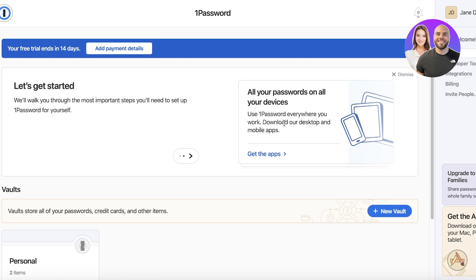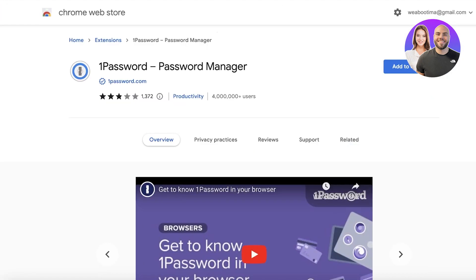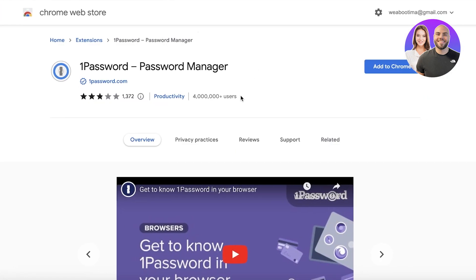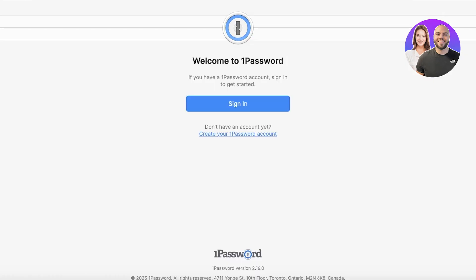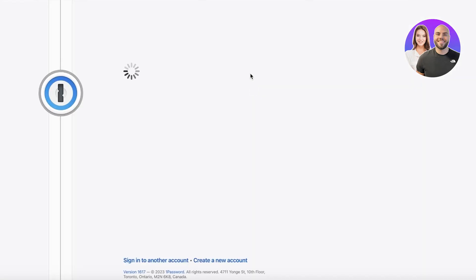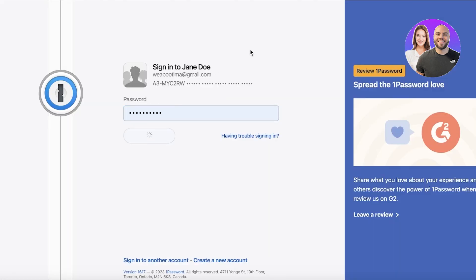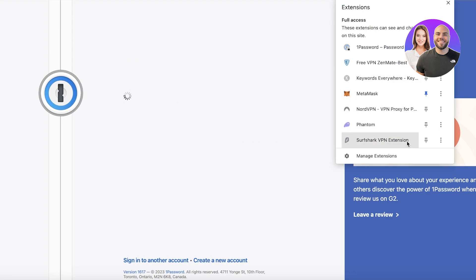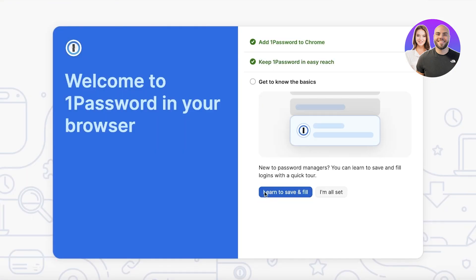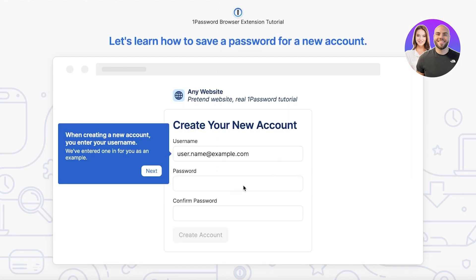On your phone, you don't need to create a new account — just download the 1Password app and log in. For the browser extension, search for the 1Password Chrome extension, click 'Add to Chrome,' then 'Add Extension.' Find the extension in your extension bar, pin it, and from that point on any new registration on any website will let you save passwords automatically. Click Sign In to make sure you're logged in on the extension.